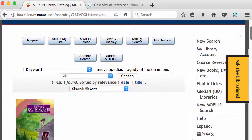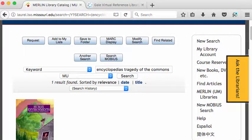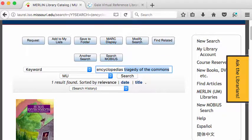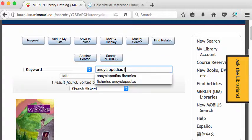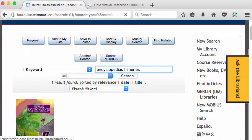Instead of having my topic so narrow — Tragedy of the Commons — I'm going to broaden it a little bit. I'm in a class on fisheries, so I'm going to see if there's an encyclopedia on fisheries. I'll say 'encyclopedias, fisheries' and run the search again.